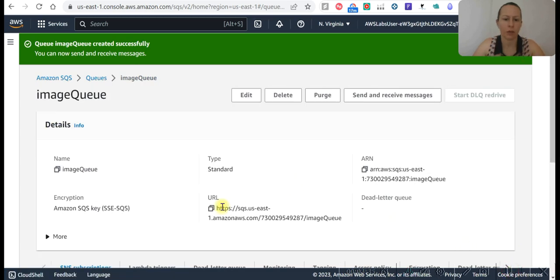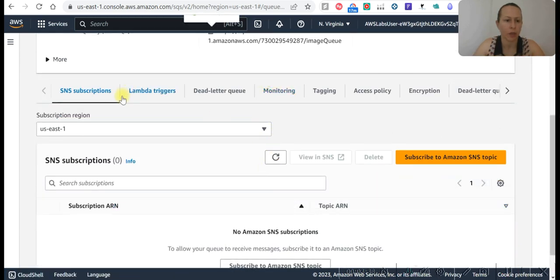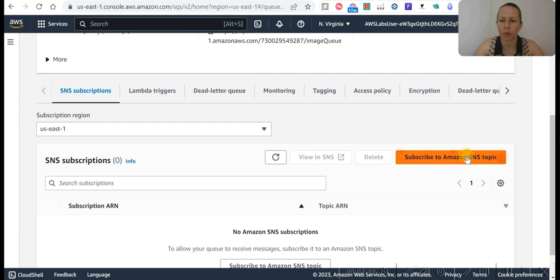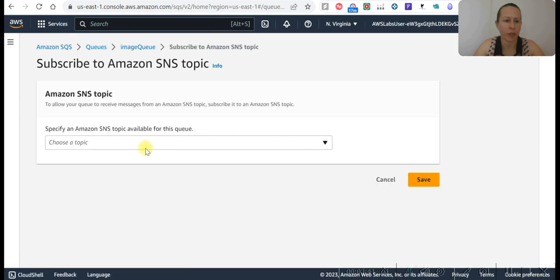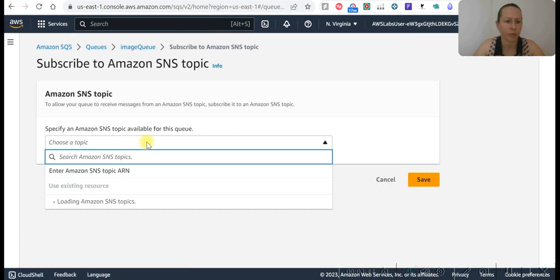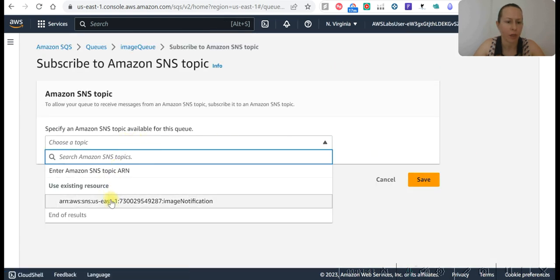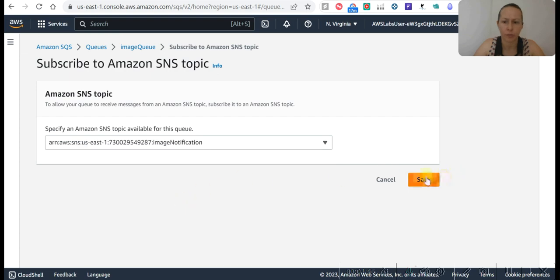Okay, now we can create the queue. Let's copy URL. Go to SNS subscription, subscribe to Amazon SNS topic. Use existing resource. Save.